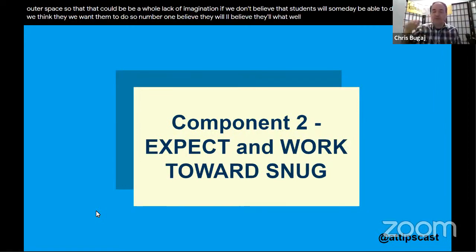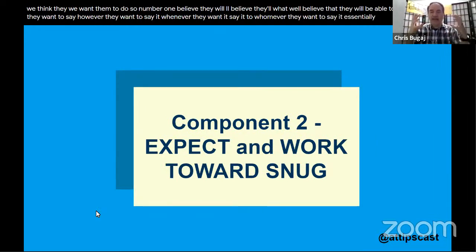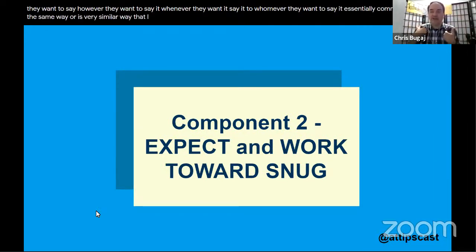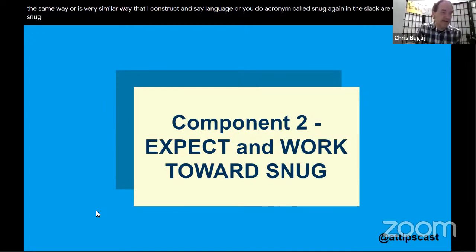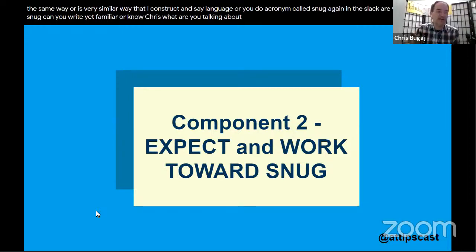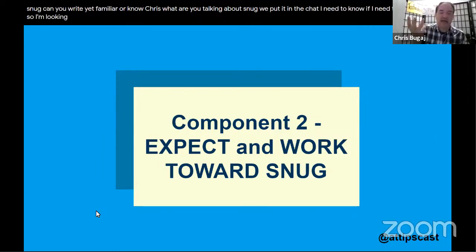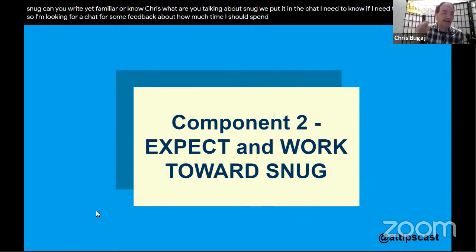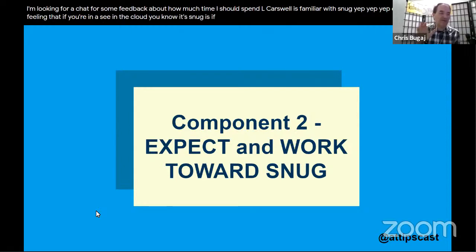Core belief number two: believe they will be able to say whatever they want to say, however they want to say it, whenever they want to say it, to whomever they want to say it — essentially construct language the same way a verbal speaker does. This is captured in the acronym SNUG. Are you familiar with SNUG? Let me know in the chat.